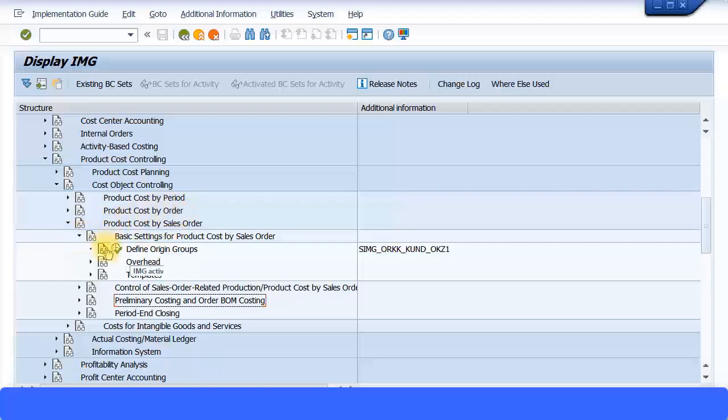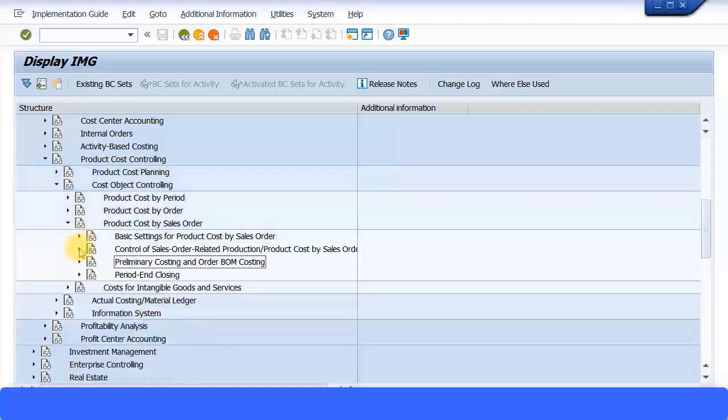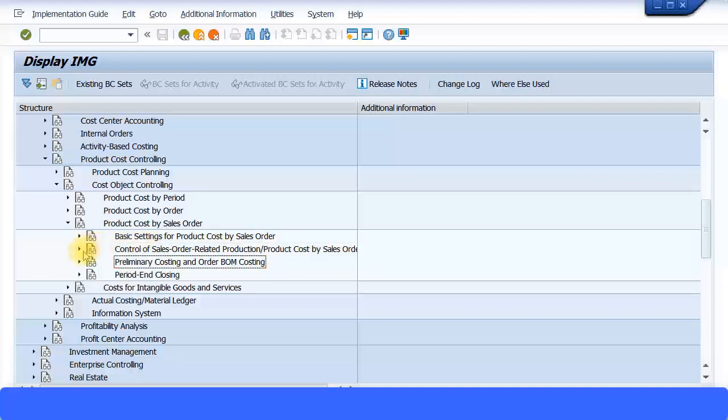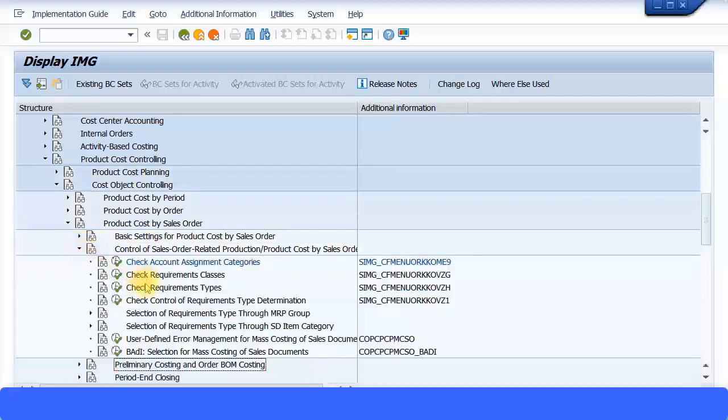The next setting which we're going to look at is the Control of Sales Order Related Production/Product Cost by Sales Order. This is what we are concerned with. And if you expand this, you can see a series of transactions. Let's look at the first transaction.